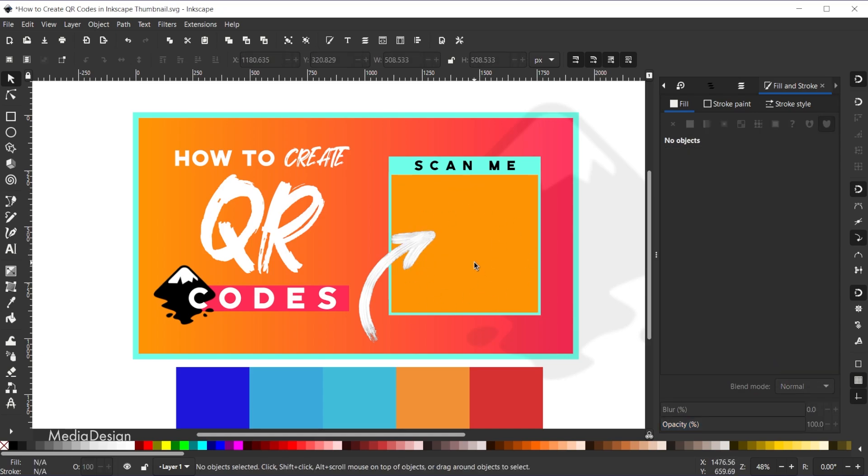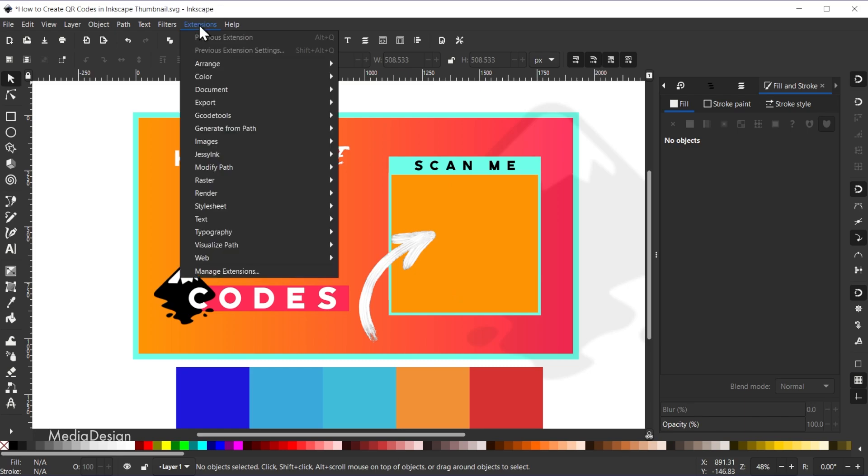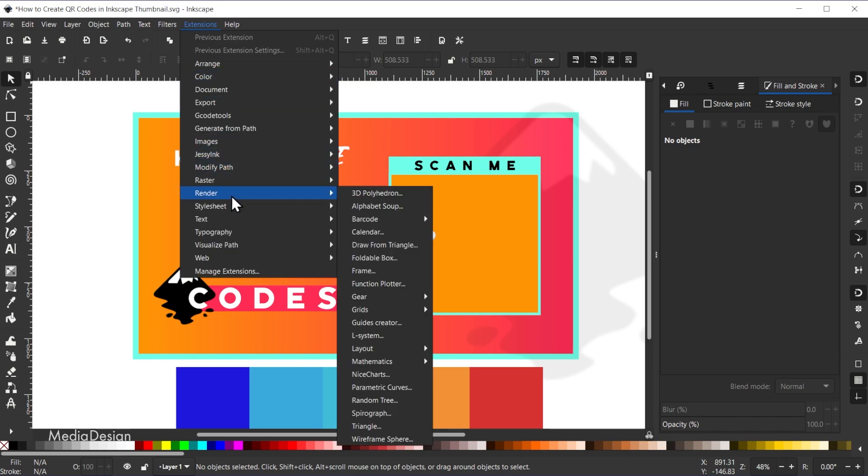To generate your own QR code, simply go to extensions, render, barcode, and then QR code.